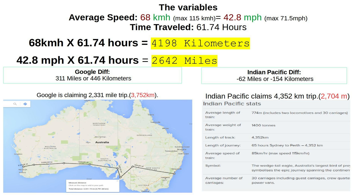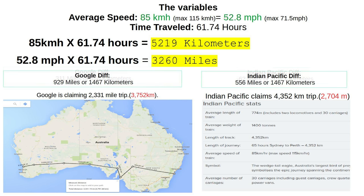Even at that reduced speed we still have a huge difference from Google of 311 miles or 446 kilometers. For the Indian Pacific's own stated distance it almost zeroes out, but 42 miles per hour is freight-train speeds on a good day — it's impossible for a passenger train to cross a continent that big averaging only 42 miles per hour. So as we look at the actual differences, there's a huge problem for the globalists. Australia is bigger than what the map on the globe or Mercator projection shows — it matches the flat earth Gleason map.